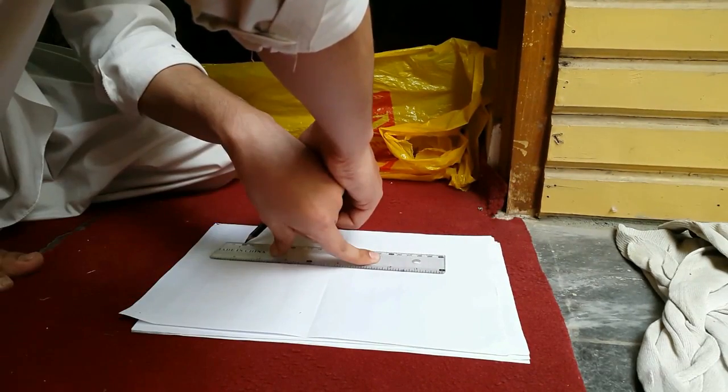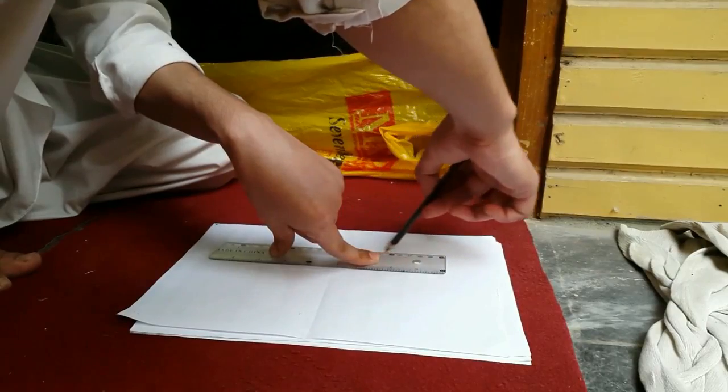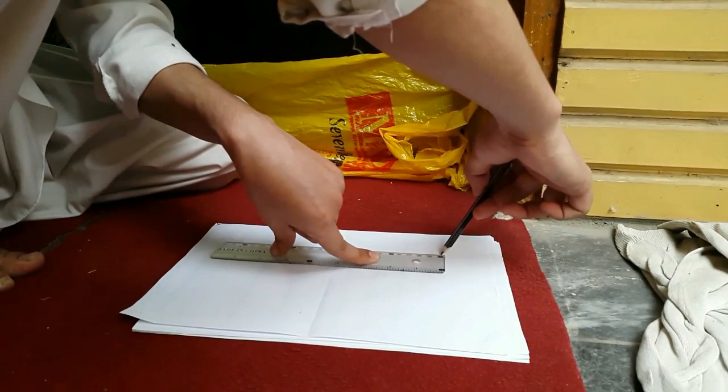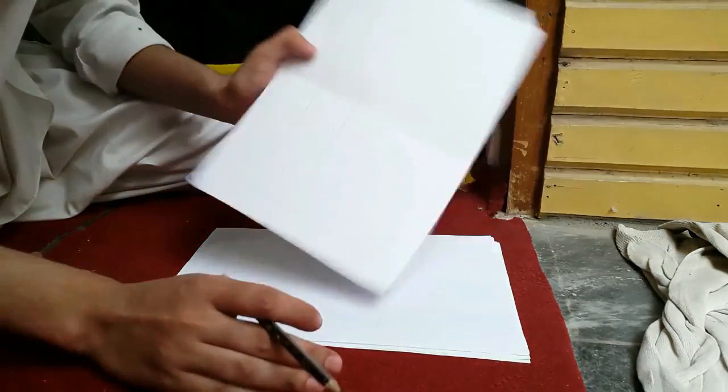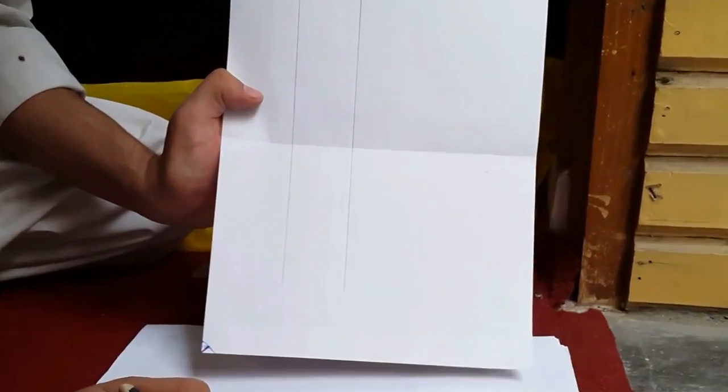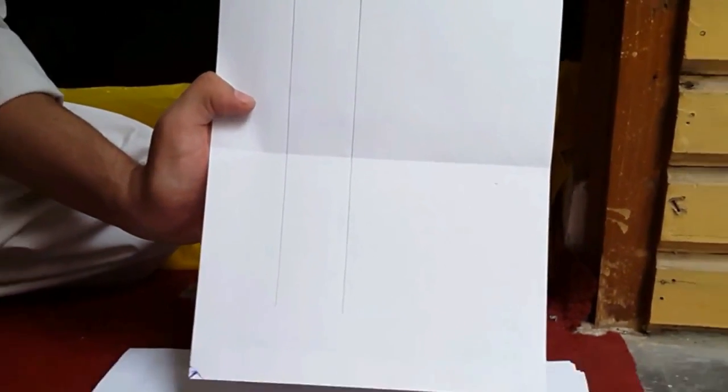Draw lines on both sides of the ruler, like that. You can see that.